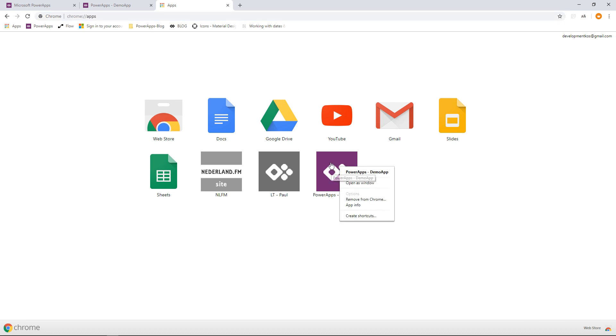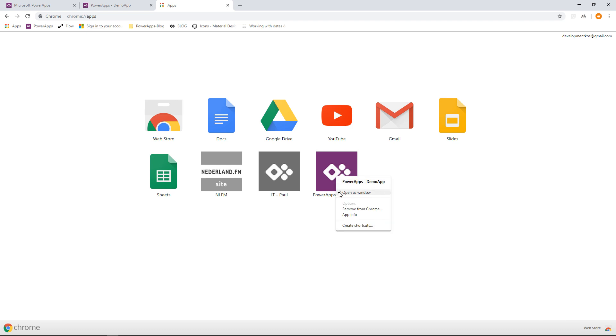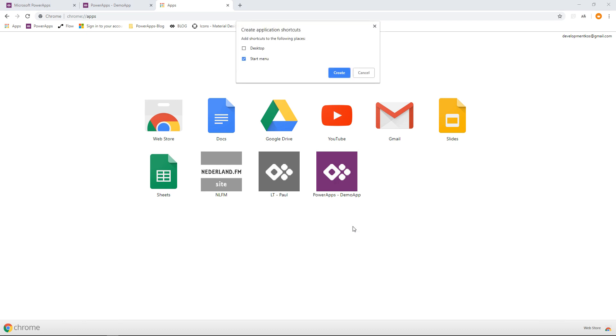So I really like this feature. And then when we go to our app and we go to the right-click of our mouse, then we can choose Open as Window. And now we see it checked.